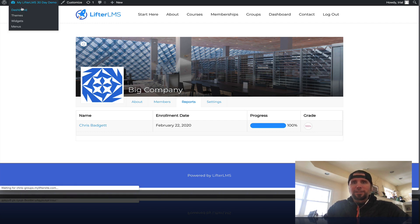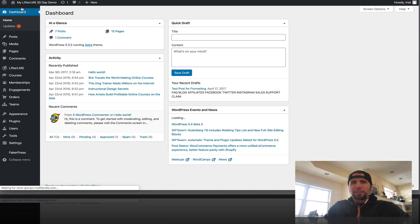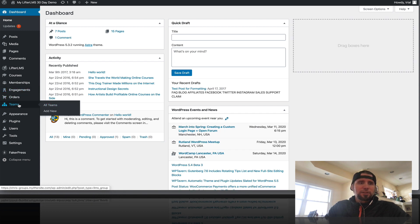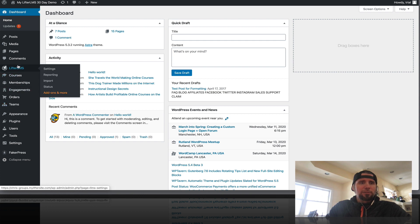If we go into the back here, let's just look at the settings real quick. So I've actually renamed my groups to teams. So you can call them whatever you want.